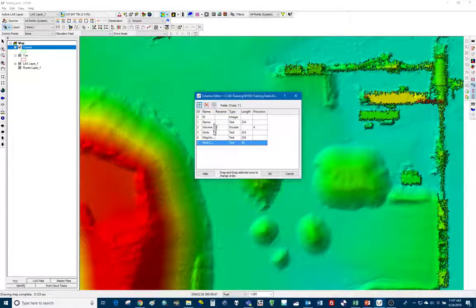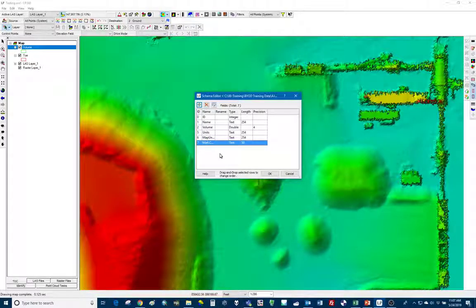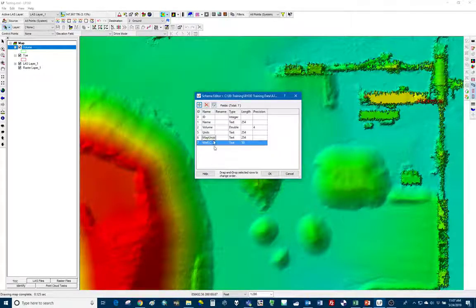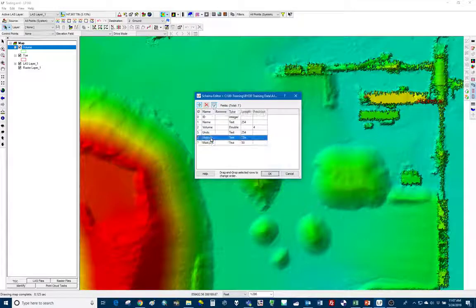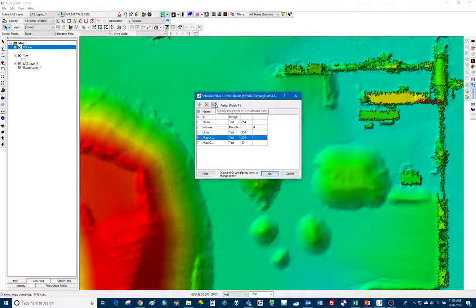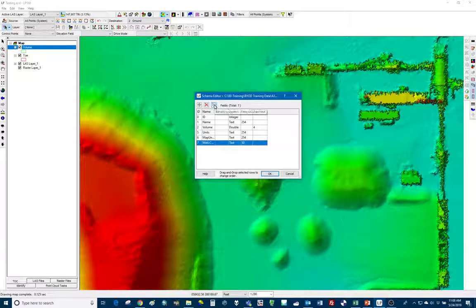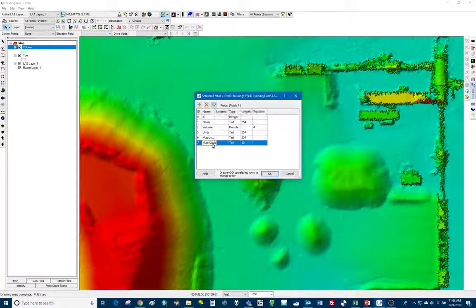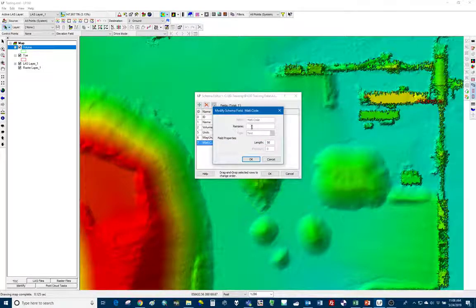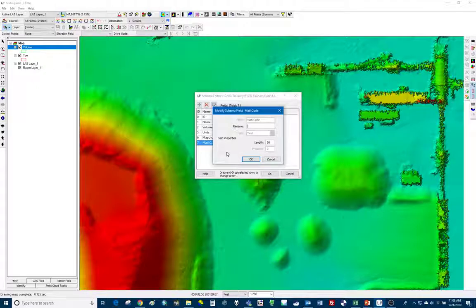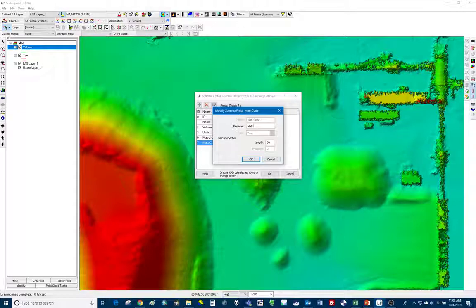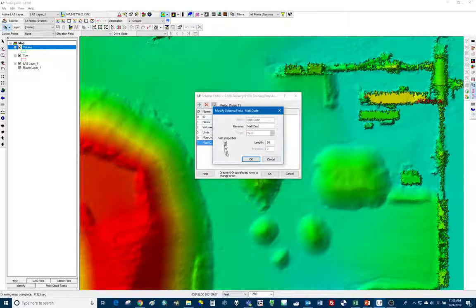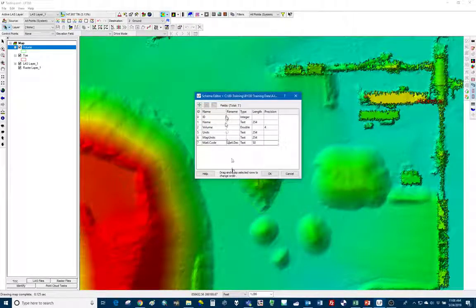We have a name column. If let's say for whatever reason, I use this material code as the name. I'm not happy with that. I want to change it. So all you'll do is select the modify properties of selected field. So I've selected the schema that I wanted to edit. And you can see here, you can rename it. So let's say I just wanted it to be called a material description, something like that. Click okay. And now it's going to save that change that I made.